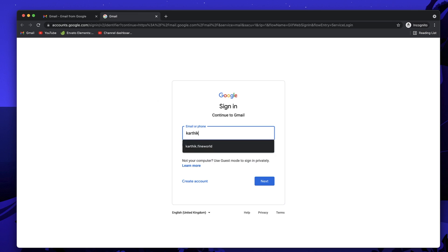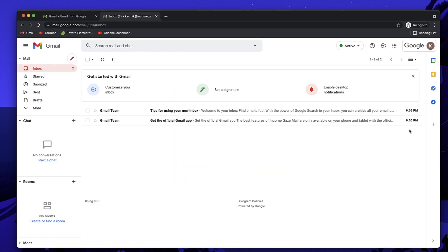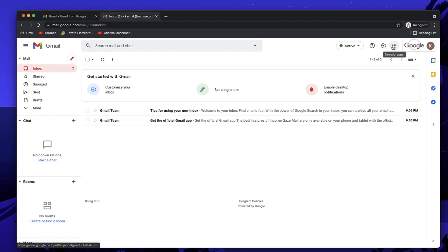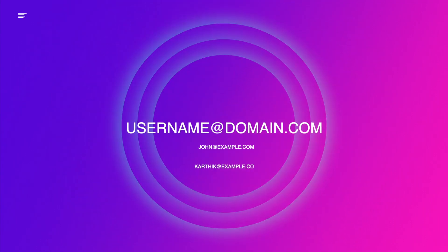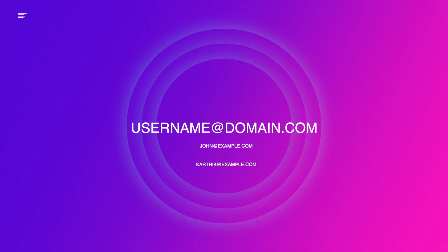In this video I'll show you how to create a business email such as karthik@incomegaze.com and use it with Gmail. If you own a website, let's say domain.com, you can create an email address such as username@domain.com. The username can be anything — karthik, john, jack — anything at your domain.com.